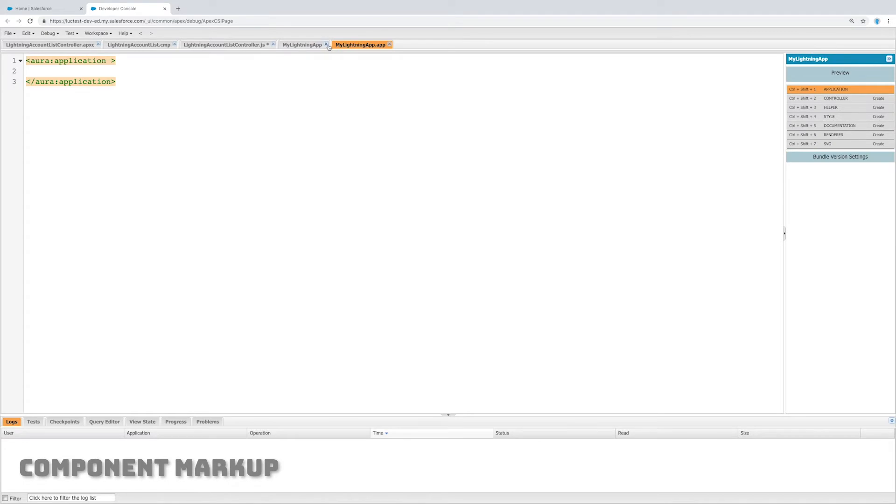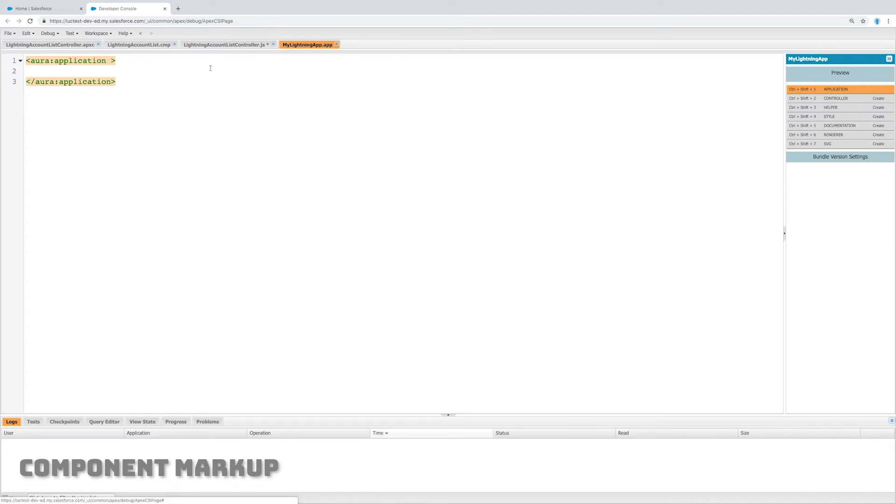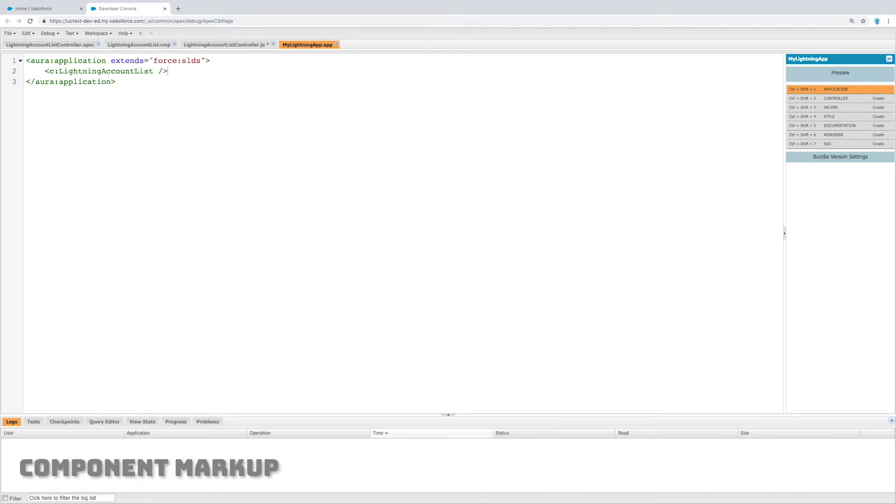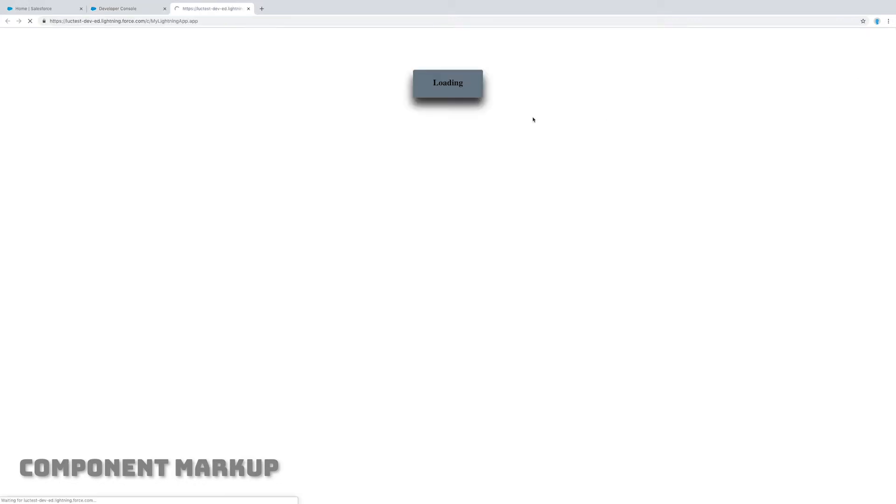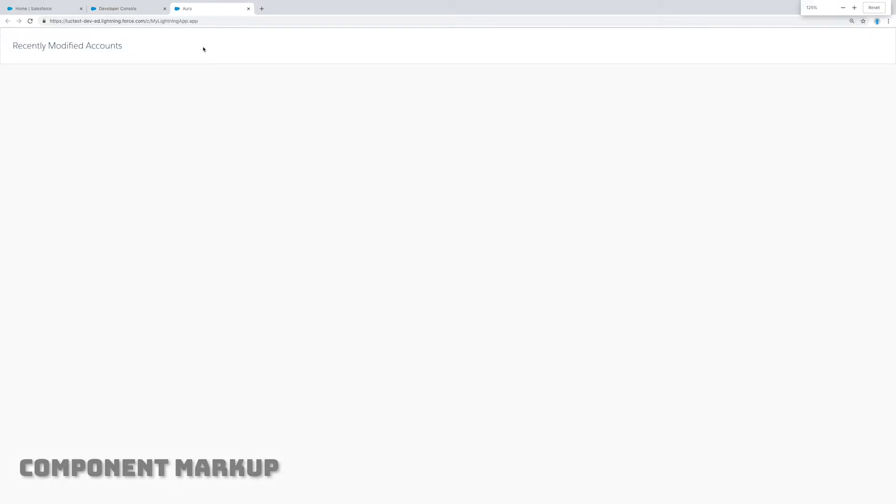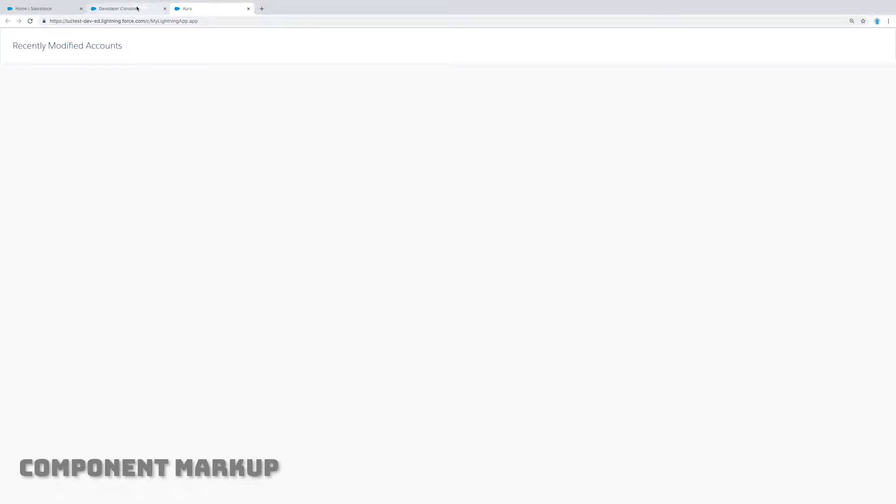The reason I do that is in order to see this I need to create an application. I'm going to extend force:SLDS just so that it shows up with the lightning styles, and I'm going to throw in c:lightningAccountList. I'm going to save that, and on the right hand side I can click preview and there we go. It's just my title for now, but my lightning component is working correctly.